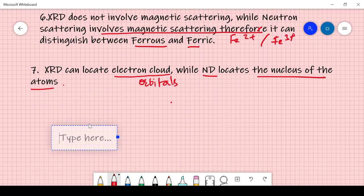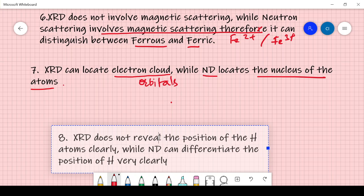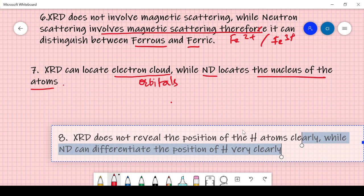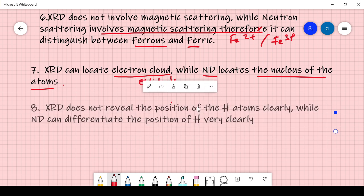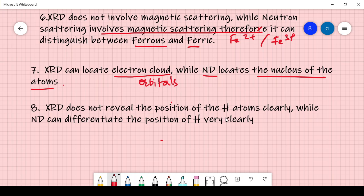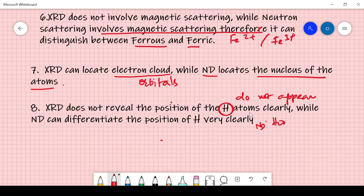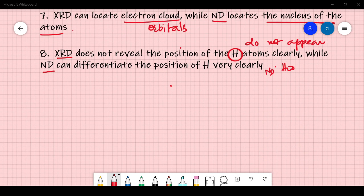Point 8: X-ray diffraction does not reveal the position of hydrogen atoms clearly. For example, the hydrated water we found by neutron diffraction — sometimes hydrogen does not appear at all in X-ray diffraction if you have large atoms such as nickel and copper, because they have different X-ray scattering factors and the scattering of hydrogen is hidden. Neutron diffraction, however, can locate the position of hydrogen atoms very clearly.